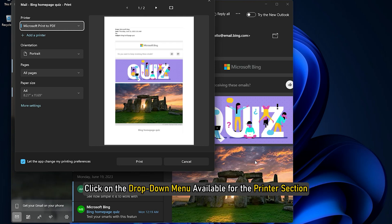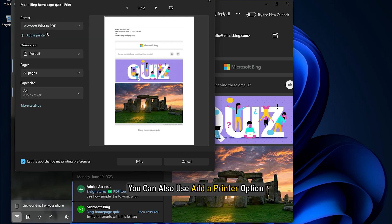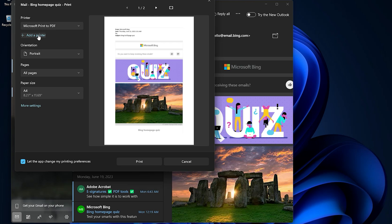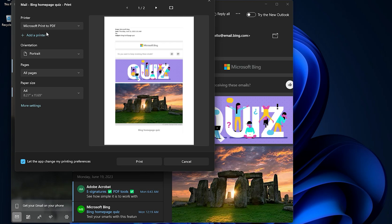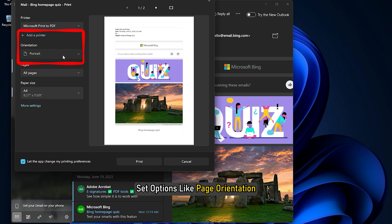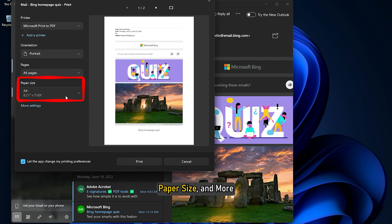Click on the drop down menu available for the printer section. Select a printer. You can also use Add a printer option in that section if your printer is not already added. Set options like page orientation, number of pages, paper size and more.